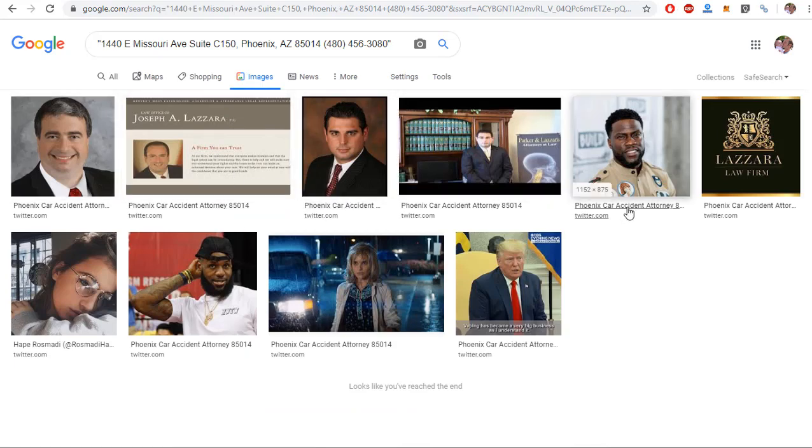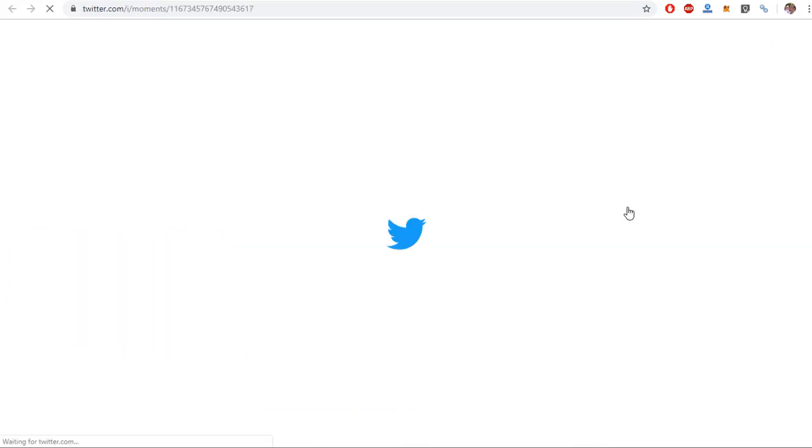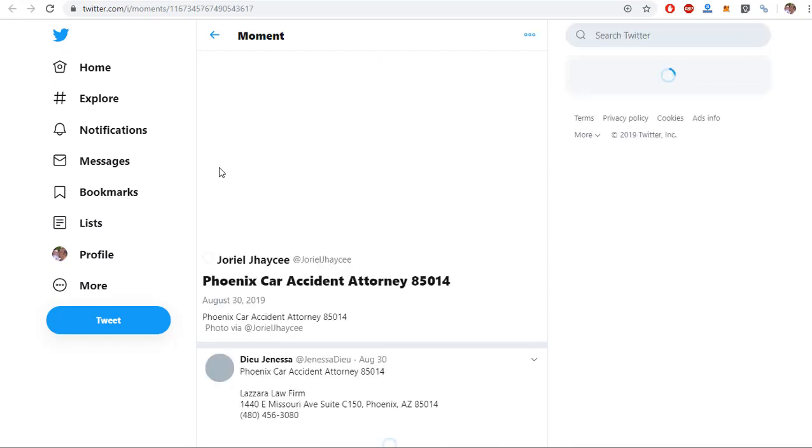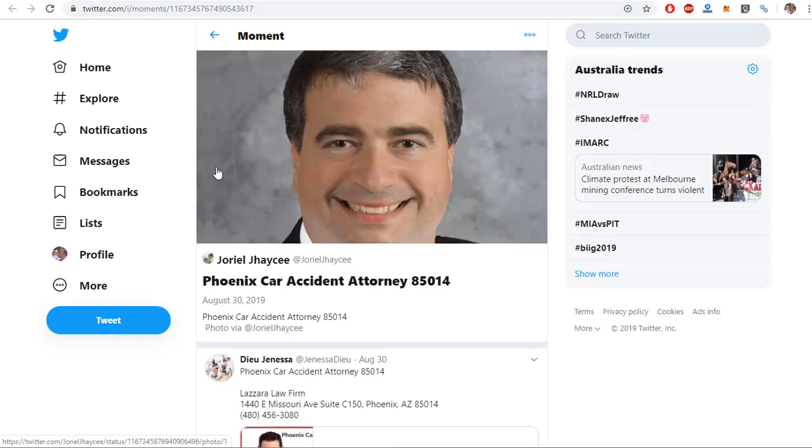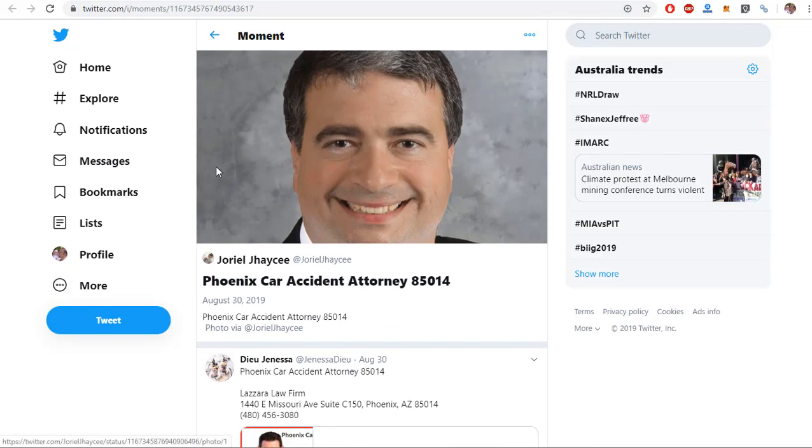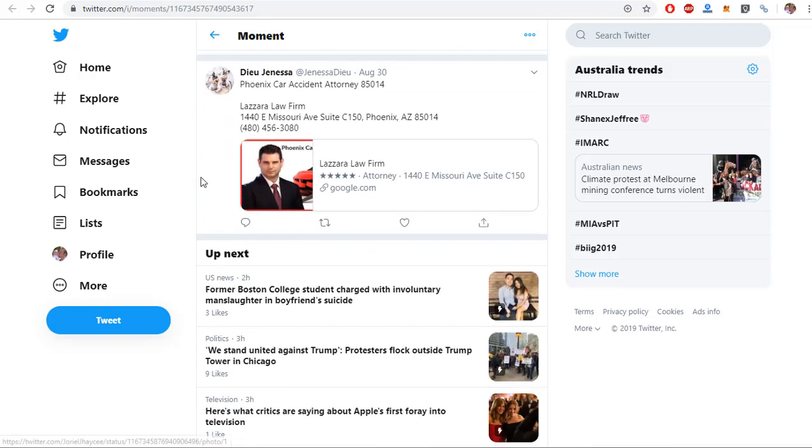Oh that's a weird one. Why's it got that photo? I don't know, but there you go, there's a Twitter moment, and it looks spectacular.